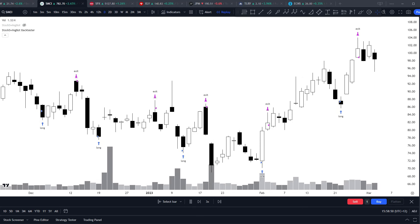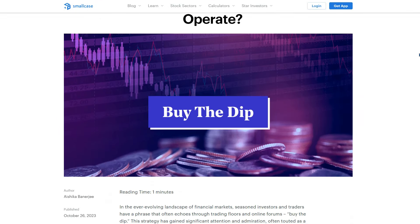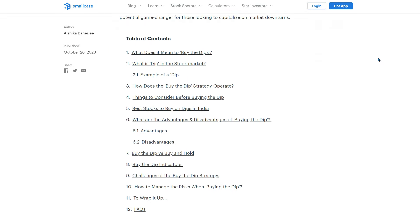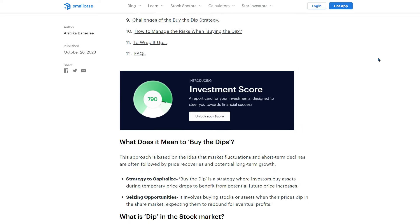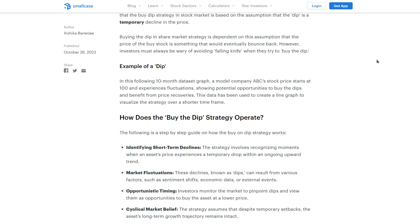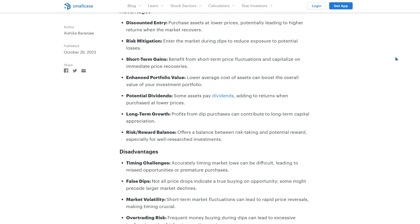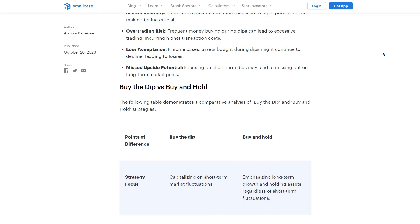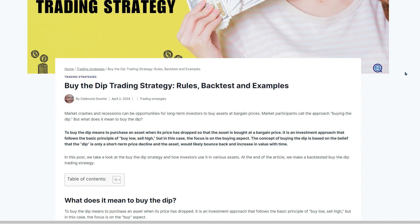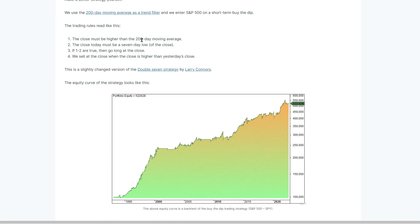Before I get into the details of my buy the dip trading strategy, let's go over the definition of what buy the dip is along with some academic research. Basically, buying the dip is exactly how it sounds — you're looking for a market that's in an uptrend and for the price to temporarily dip. Whether that's a 5% pullback, 10% pullback, RSI getting oversold, or some other indicator, it's all based on the same principle of entering long in a pullback in an uptrend. It's a strategy that has stood the test of time.